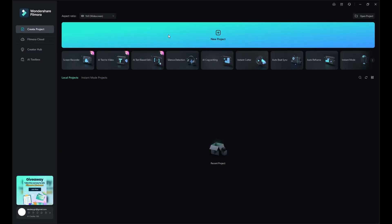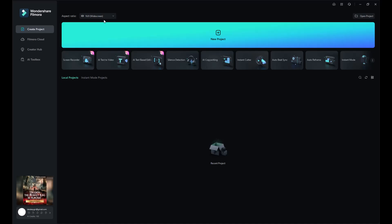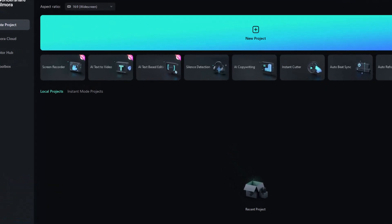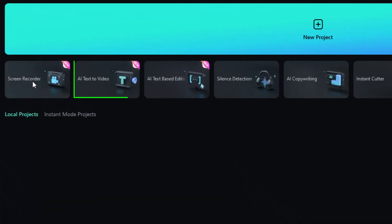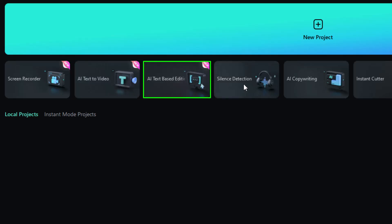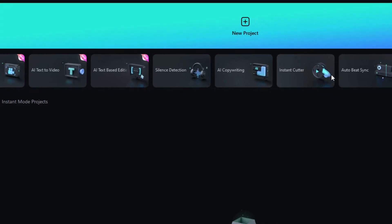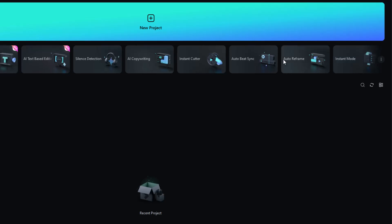When you first open Filmora, you'll be greeted by the startup window, which highlights its most prominent features. This makes it super easy to jump right into video creation. Among the many features available, you'll find AI text-to-video, AI text-based editing, silent detection, and much more. There's a lot to explore, so let's get started.